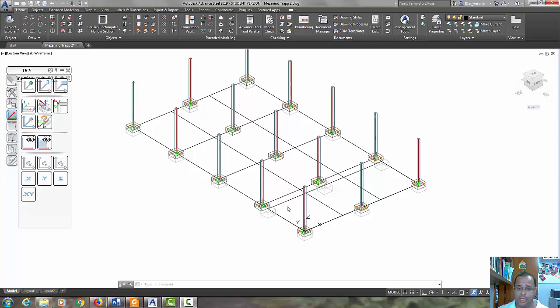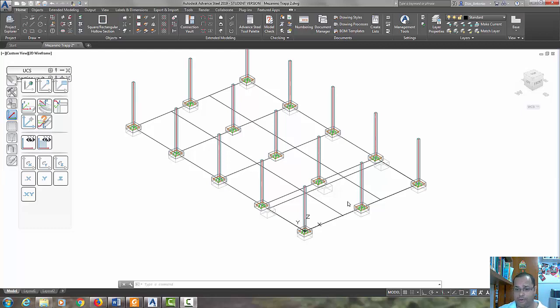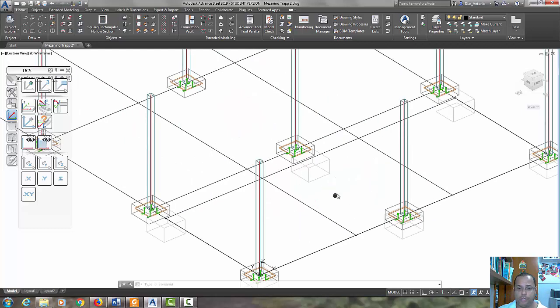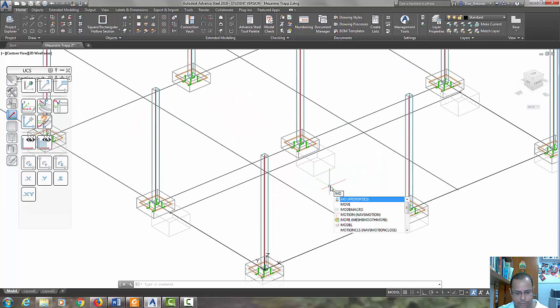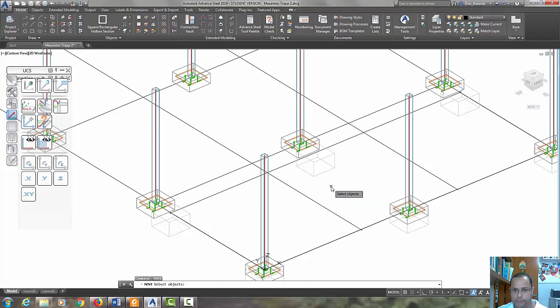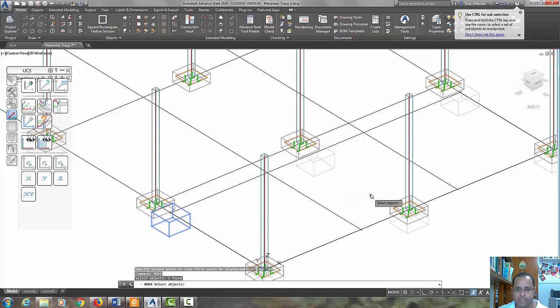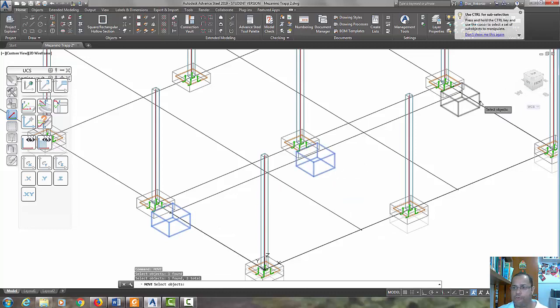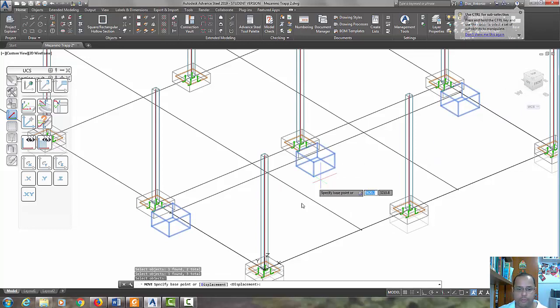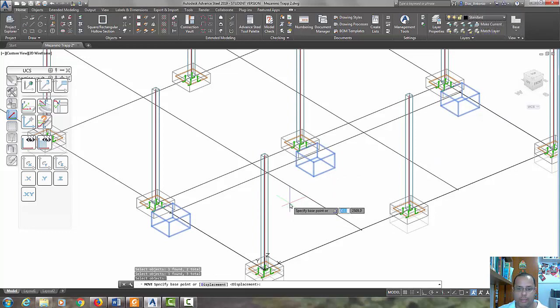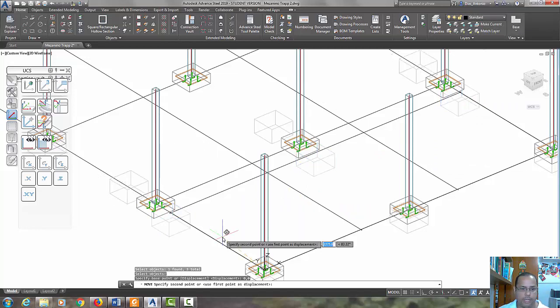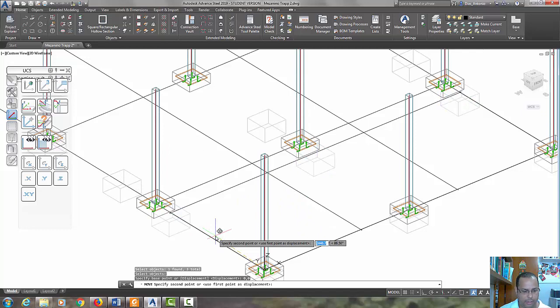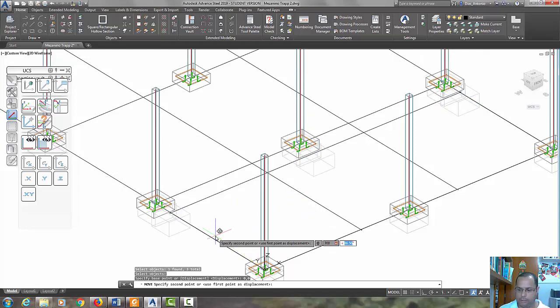First we have three concrete bases here and this concrete base is out of the reference line. We are going to move these concrete bases. Let's type move, select the concrete bases and confirm with the right button. Specify the base point. Let's type 0 0 0 and type at 790 degrees.